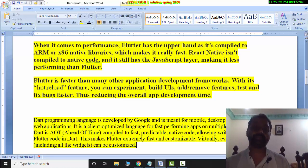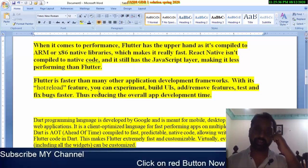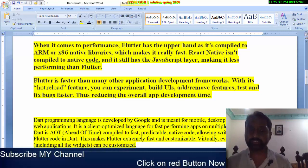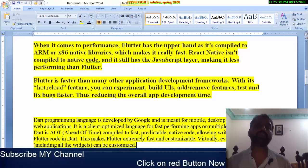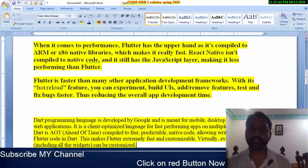Flutter is faster than many other application development frameworks, with its hot reload feature. This is a new feature in Flutter — hot reload — where you change a little bit of code, it compiles only that part, while the rest of the compiler is already compiled, making it faster.